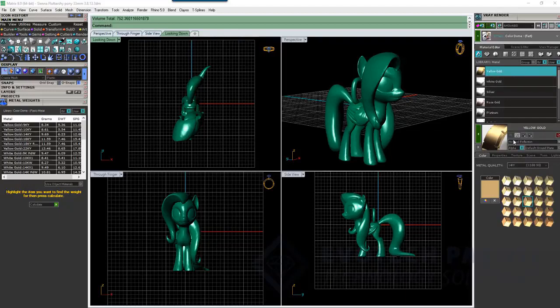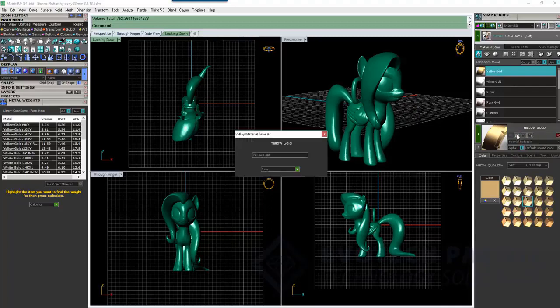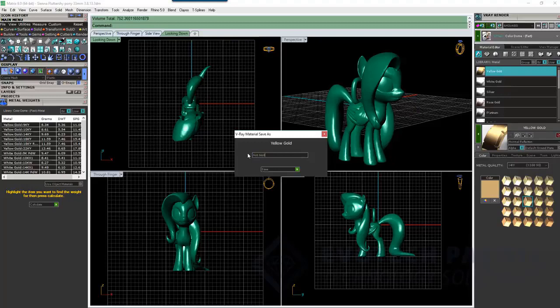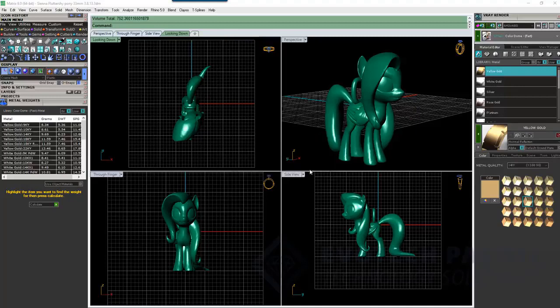And what I'm going to do is I'm going to click on this little button here called Materials Save As. When we click on that, we're going to give this a different name because it's already got the name Yellow Gold. So, I'm going to call this Ant Test 1. And I'm going to save that.